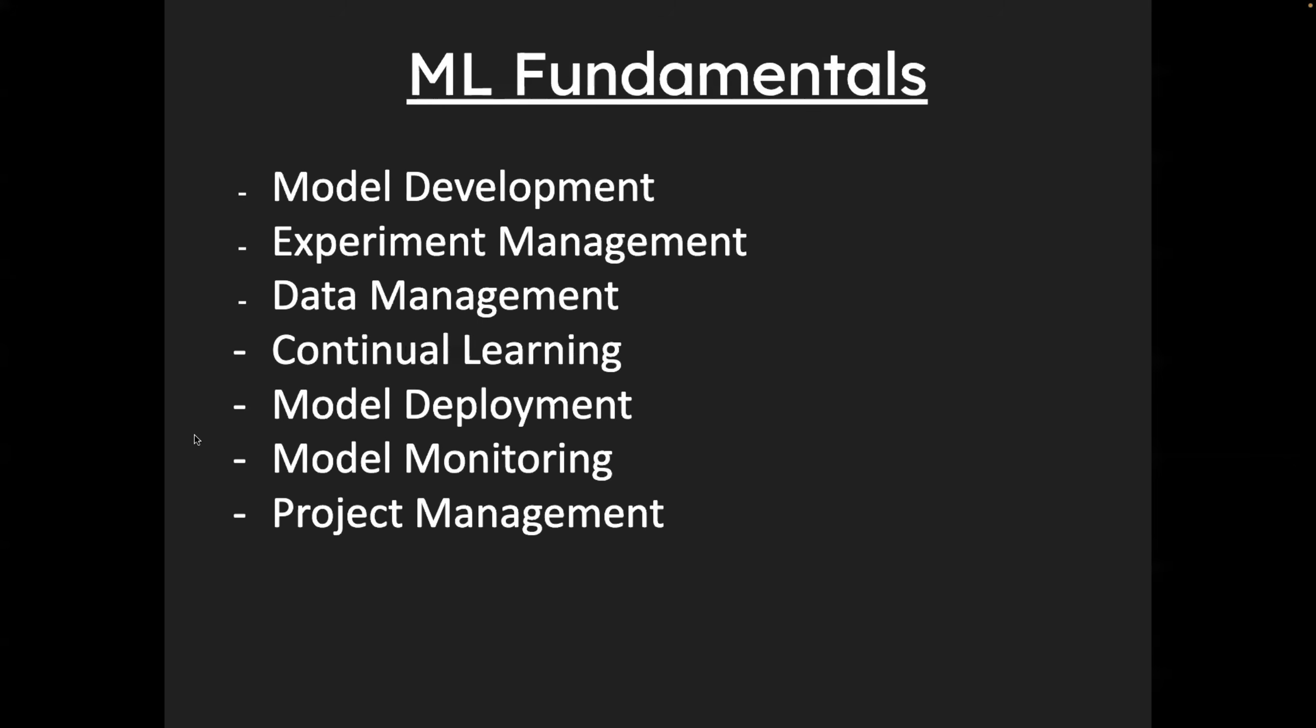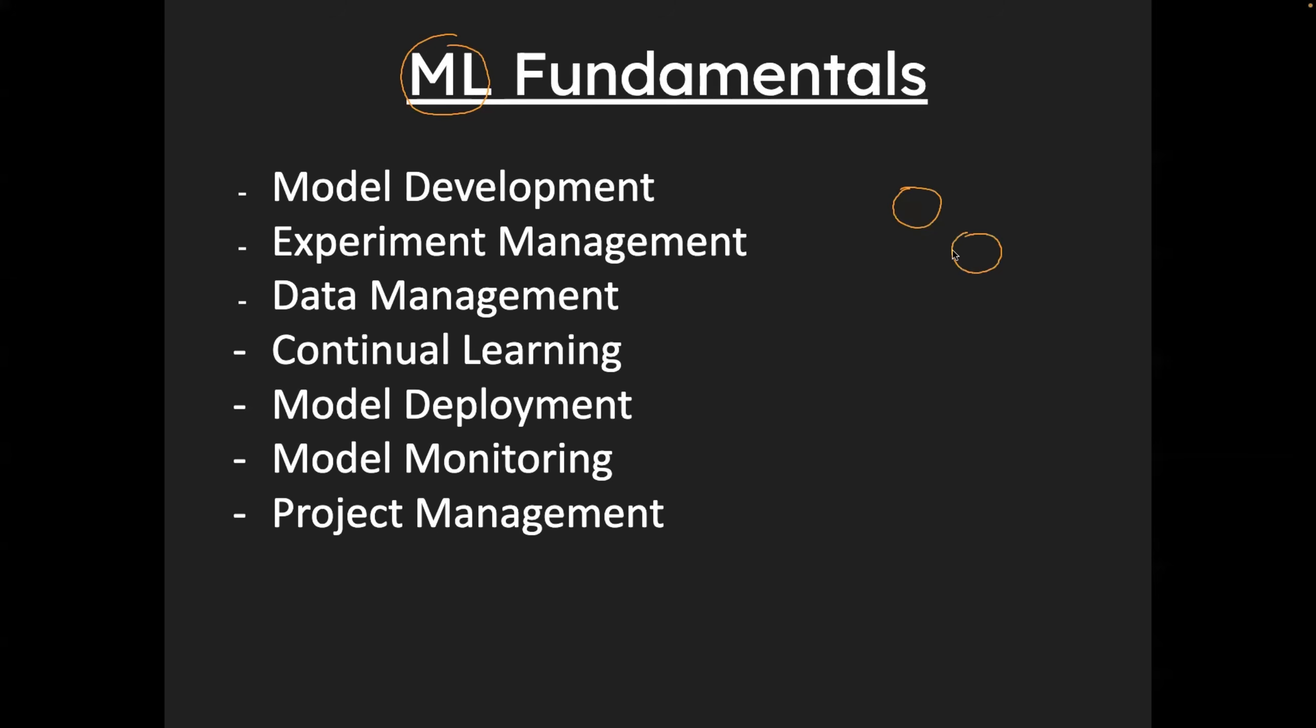Now, the next thing that you need to learn is ML fundamentals. But why do you need to know ML fundamentals if you want to become an MLOps engineer? So basically, as I told you, MLOps engineers reduce the operations with machine learning lifecycle.